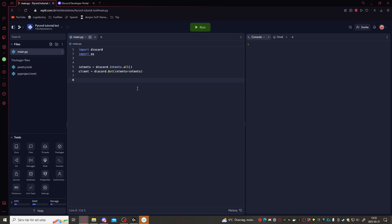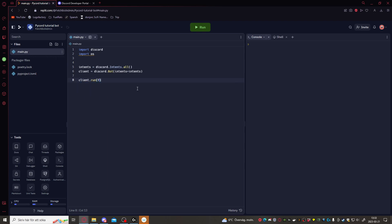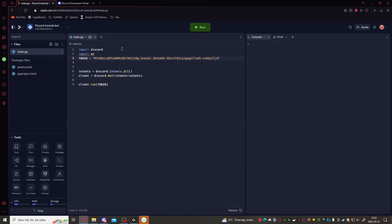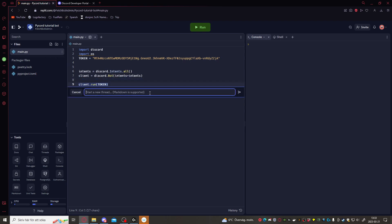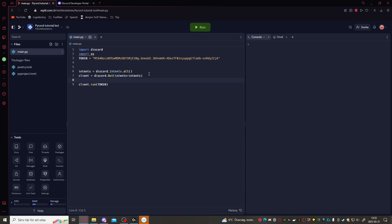Alright, now we have defined the bot. Let's just put client dot run token. And the token is the one we copied. We'll just make a variable up here and call it token. In the future we can make secrets and hide the token, because we don't want other people to get the token really.